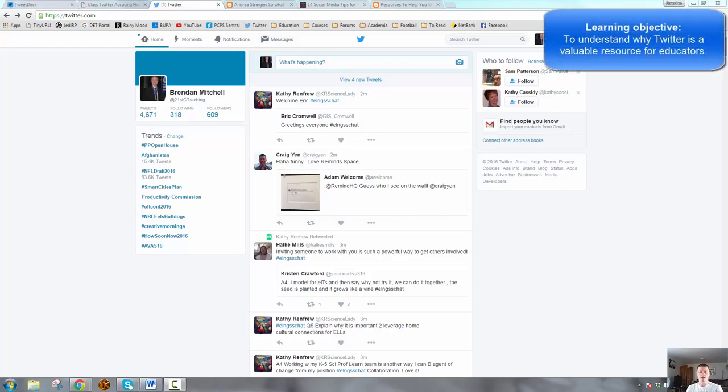Hello everyone, in this Flipped Teacher Professional Learning video we are going to be discussing why Twitter is a valuable tool for teachers.